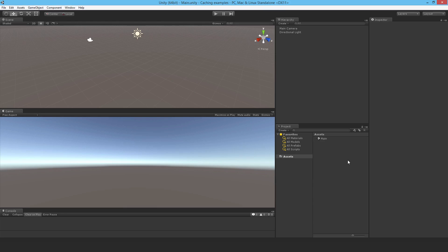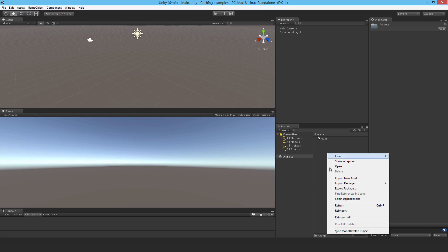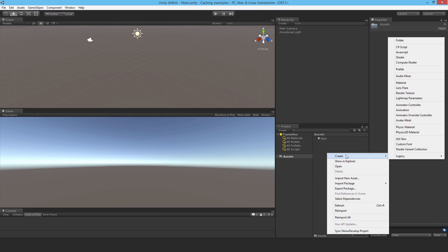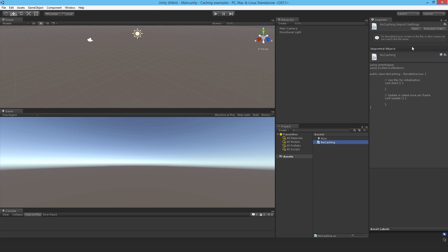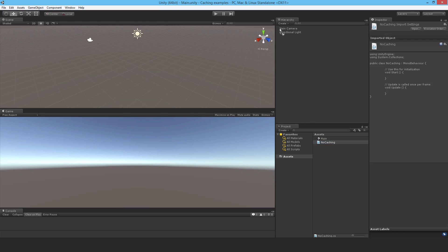Hello everyone and welcome to a very quick tutorial on caching and why it's important to cache. So I'm going to just create a new C-sharp script here. I'll call it NoCaching and I'll drop it onto the main camera.